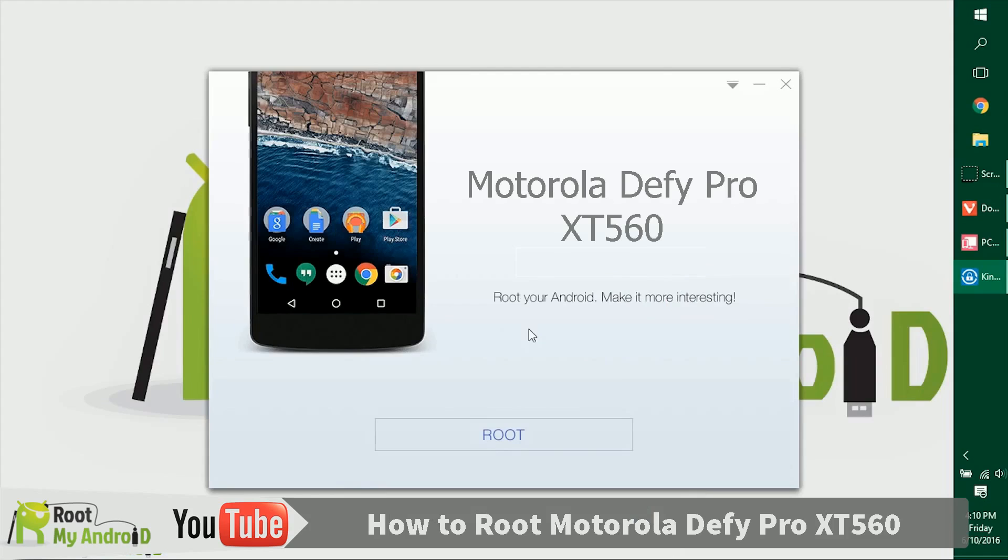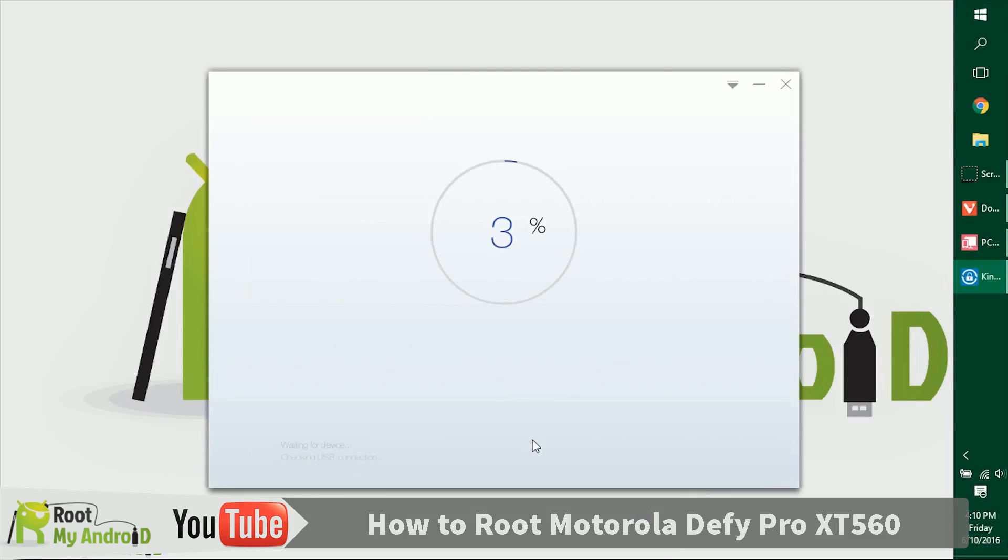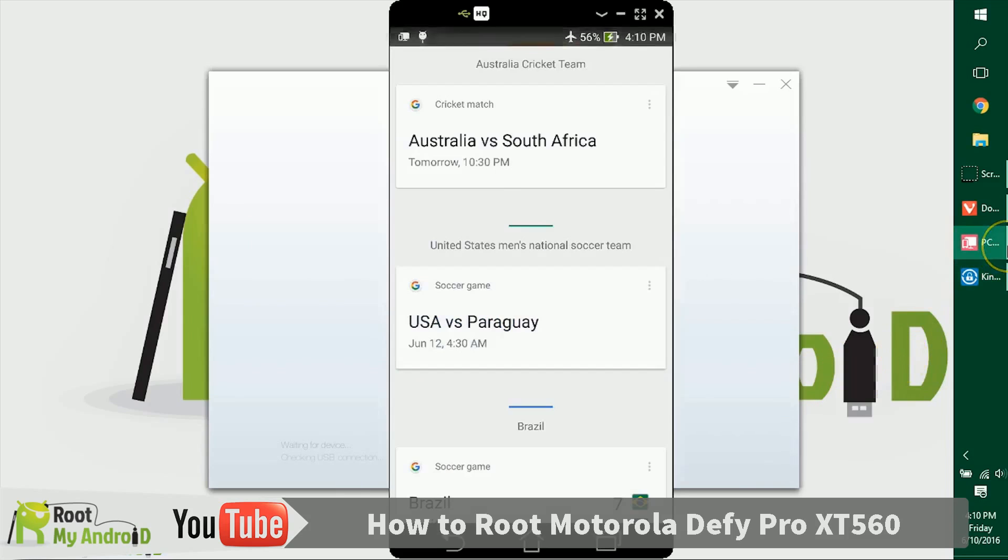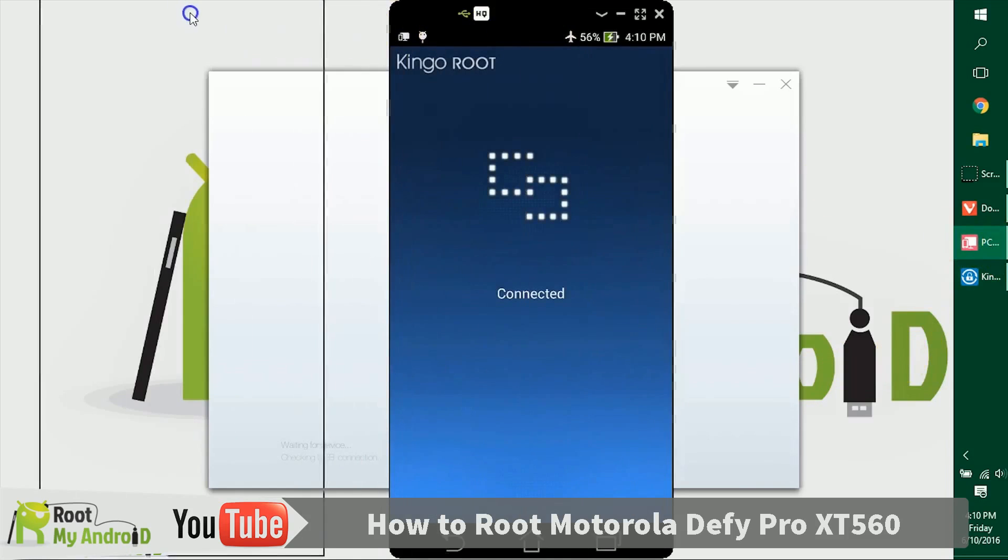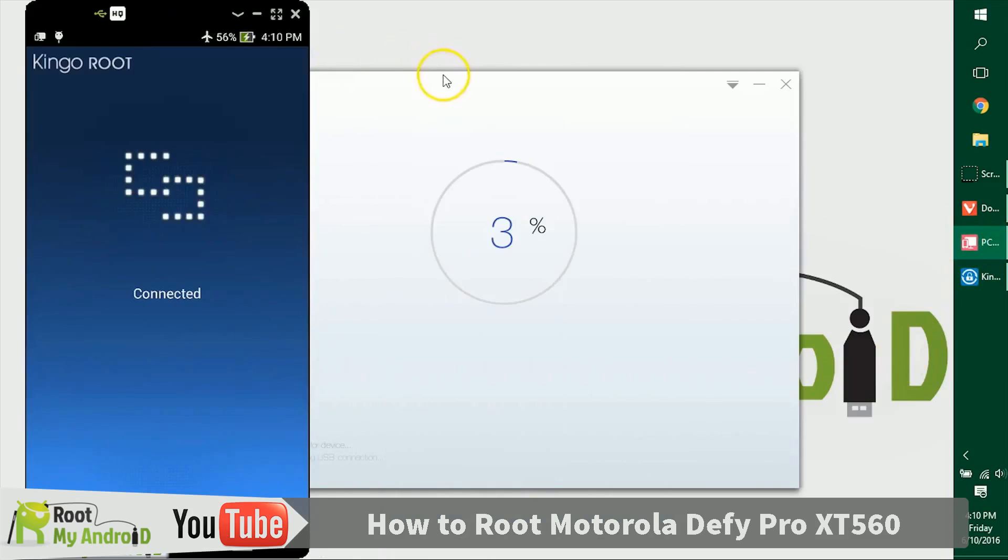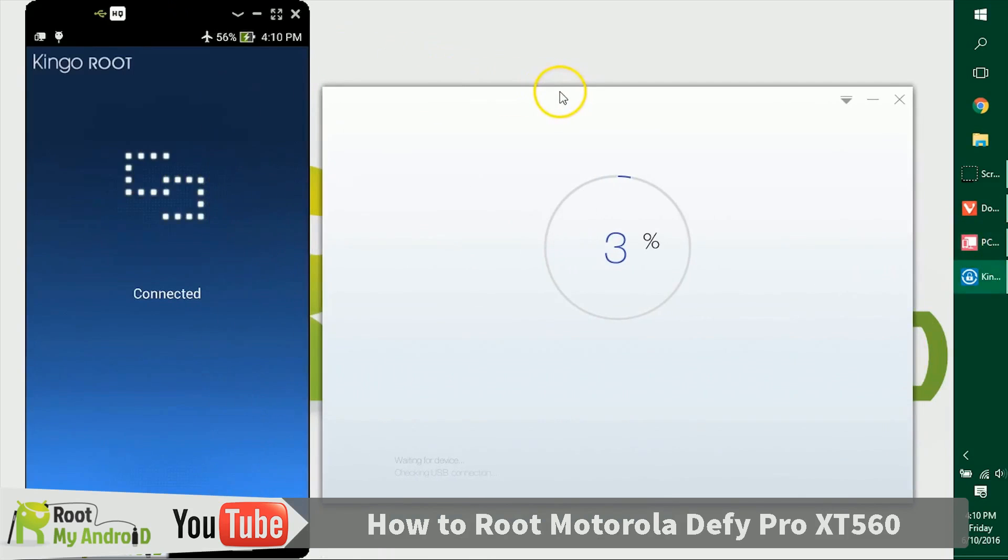As the application has launched, it gives us a root button right here. Let's just click on it. The application is doing its work, and as you can see on my device, my device is also getting something.